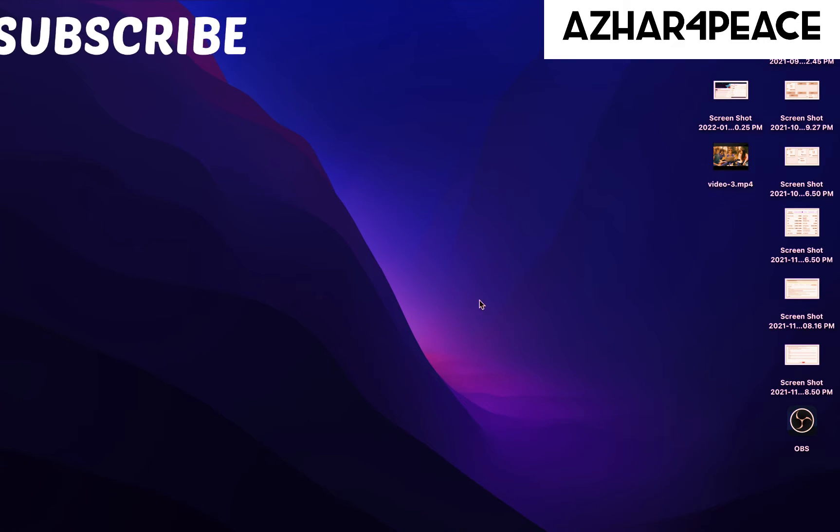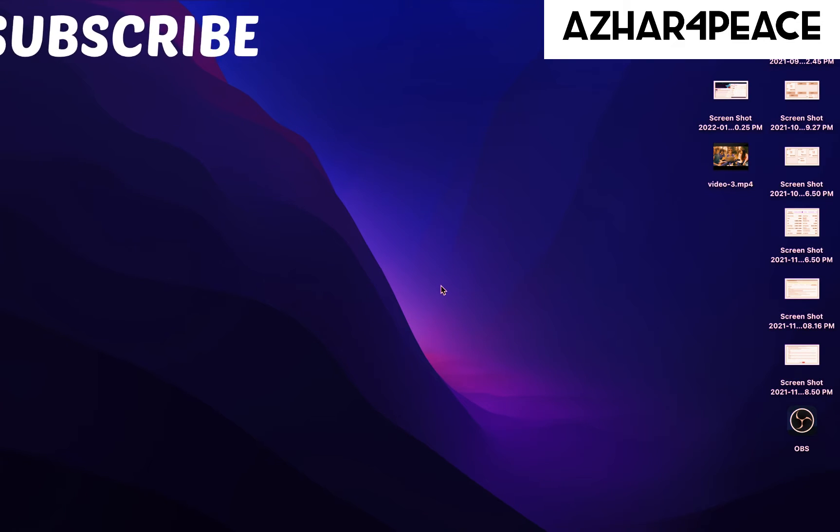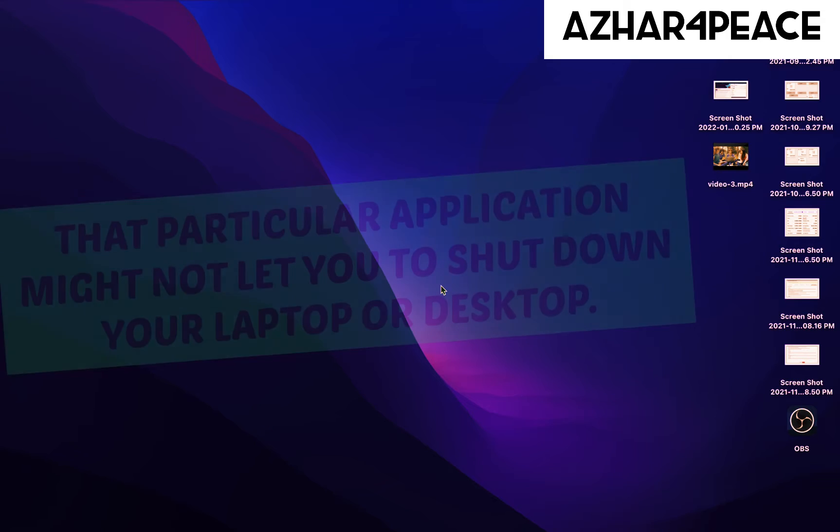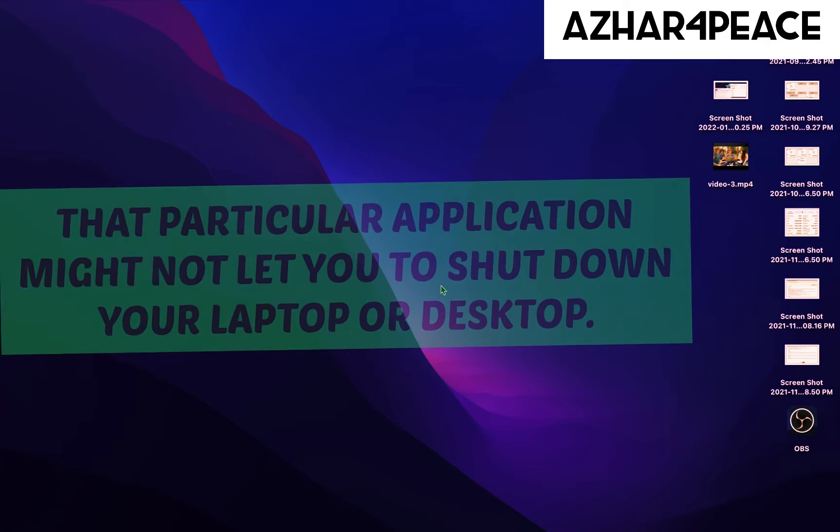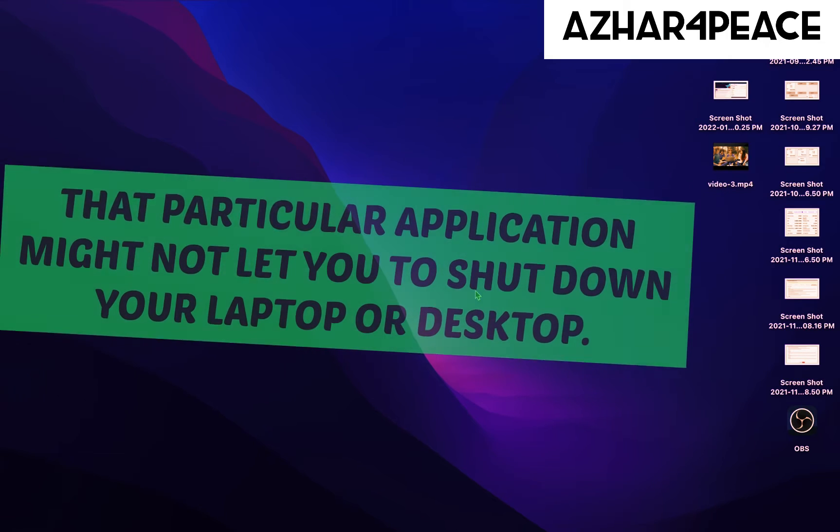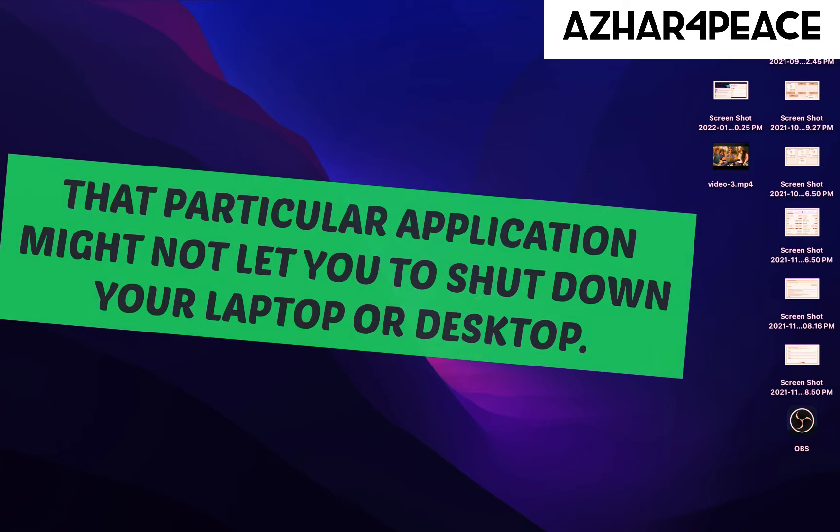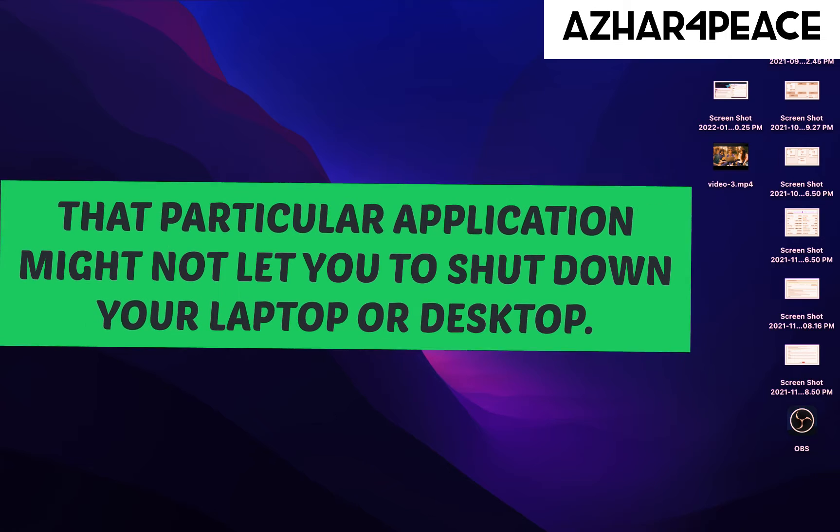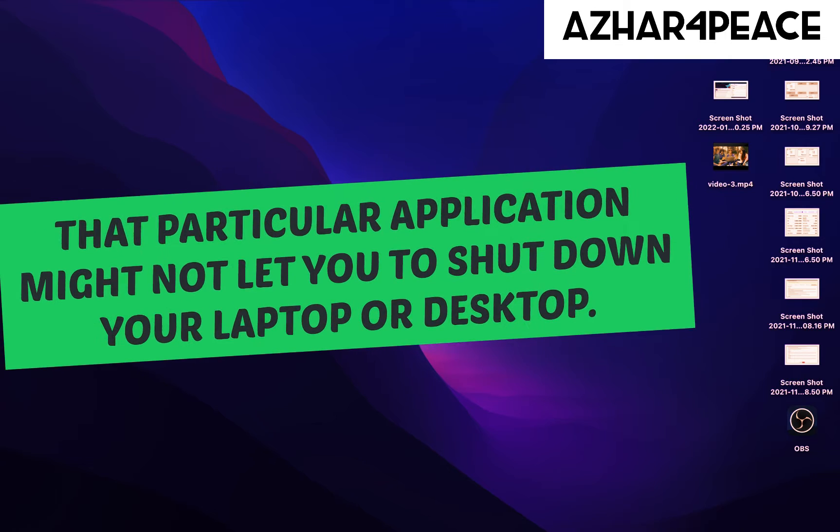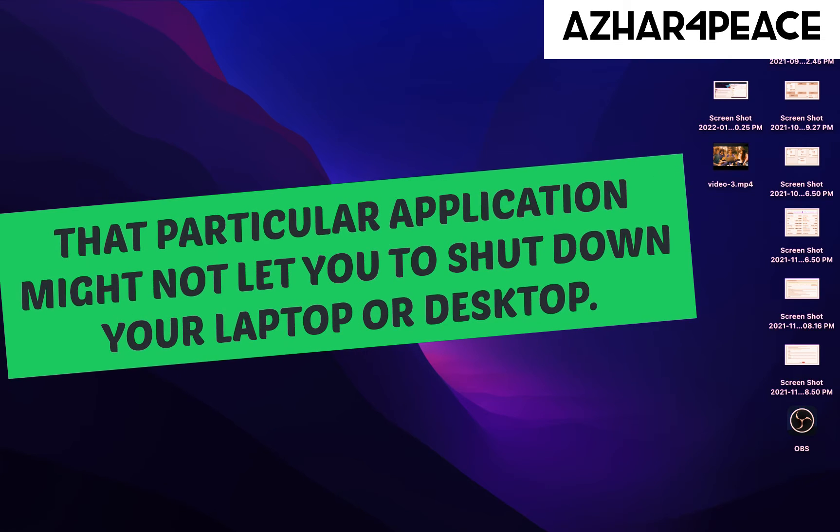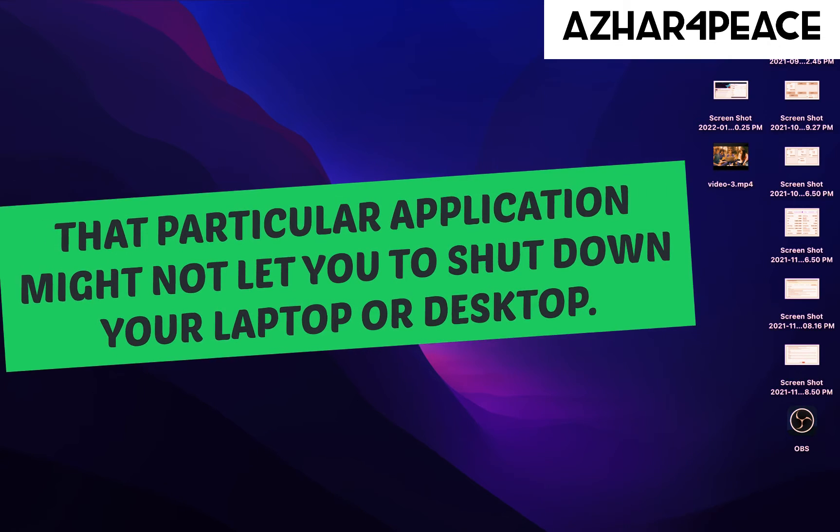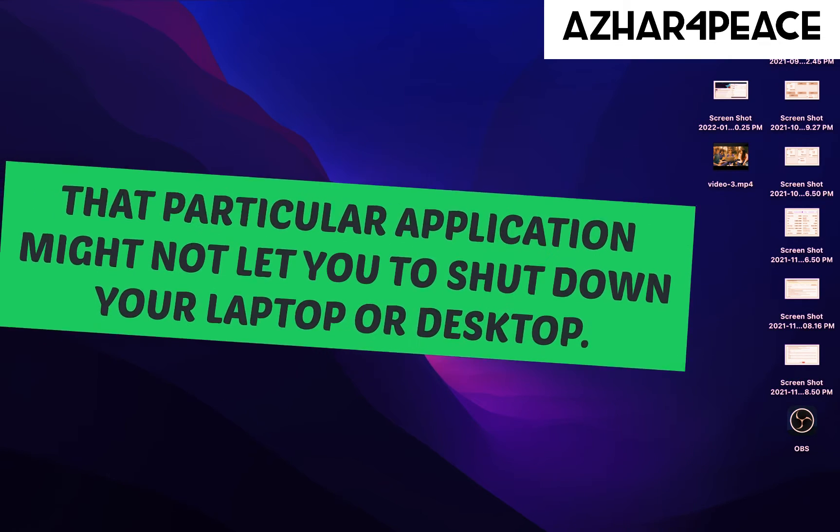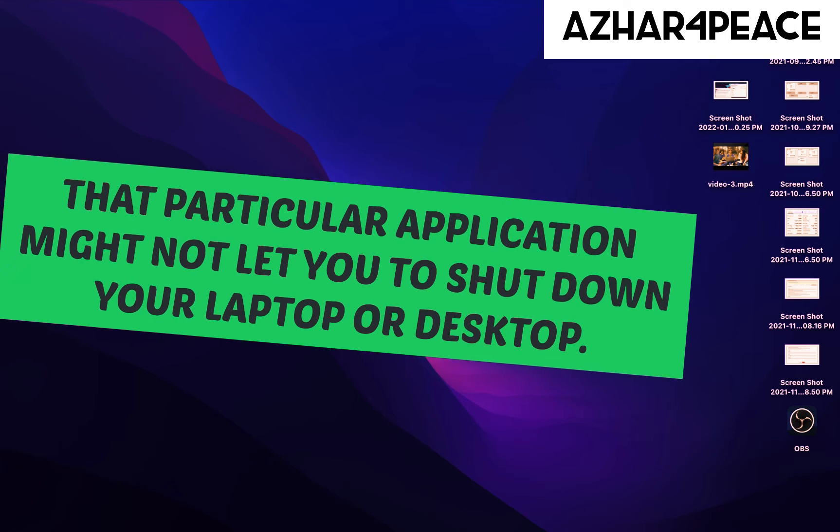Sometimes we get stuck with applications that are not closing. That particular application might not let you shut down your laptop or desktop. So there is a way you can easily force quit it.